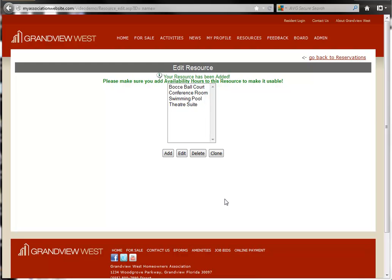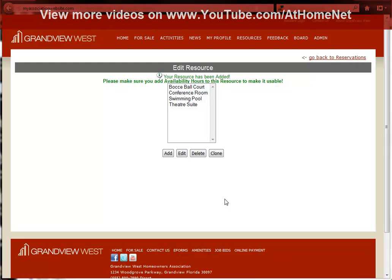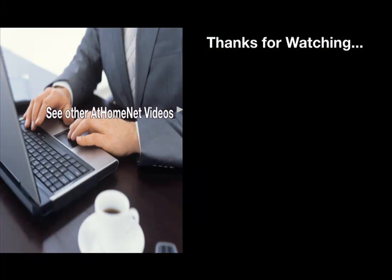I hope that you have enjoyed this training video. You can view our other training videos online at www.youtube.com/athomenet. Thank you.